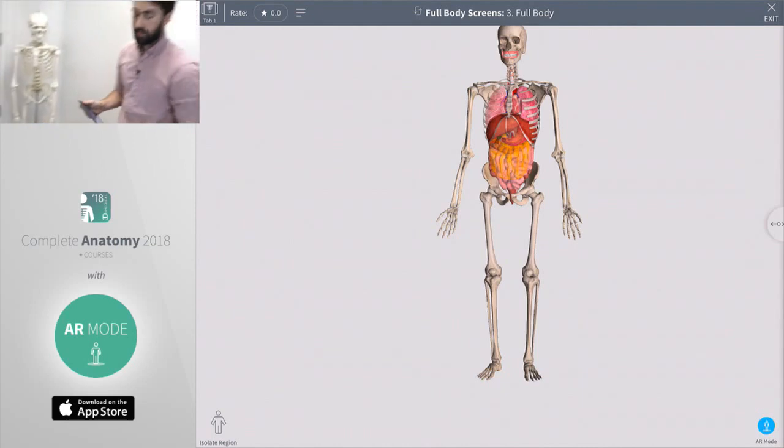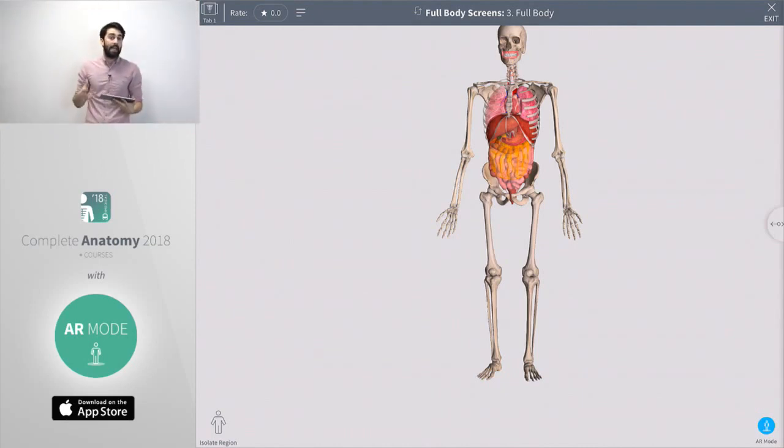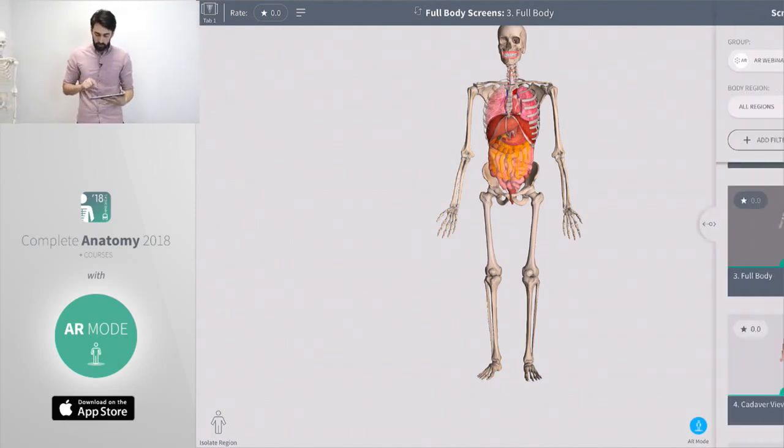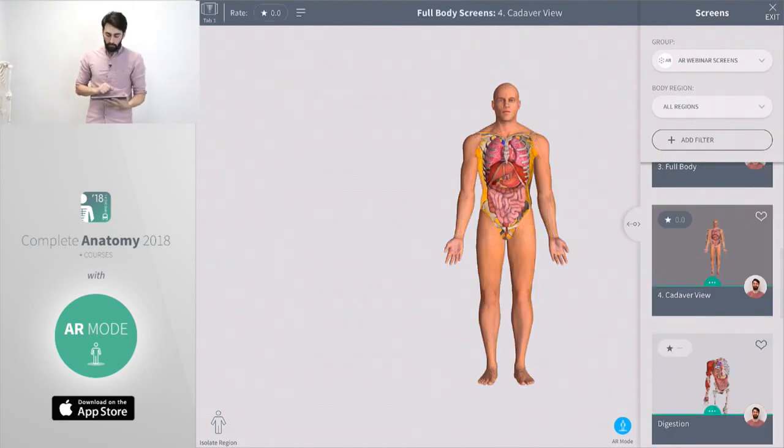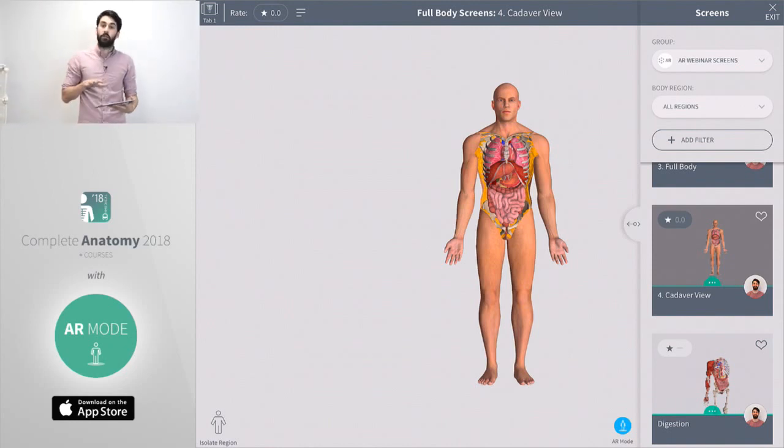We're just going to jump back now once more outside of AR mode. We're going to look at how we can bring a cadaver lab experience to our iPads. We're going to do that by opening up a screen here that we've made earlier and place our cadaver into the real world around us.